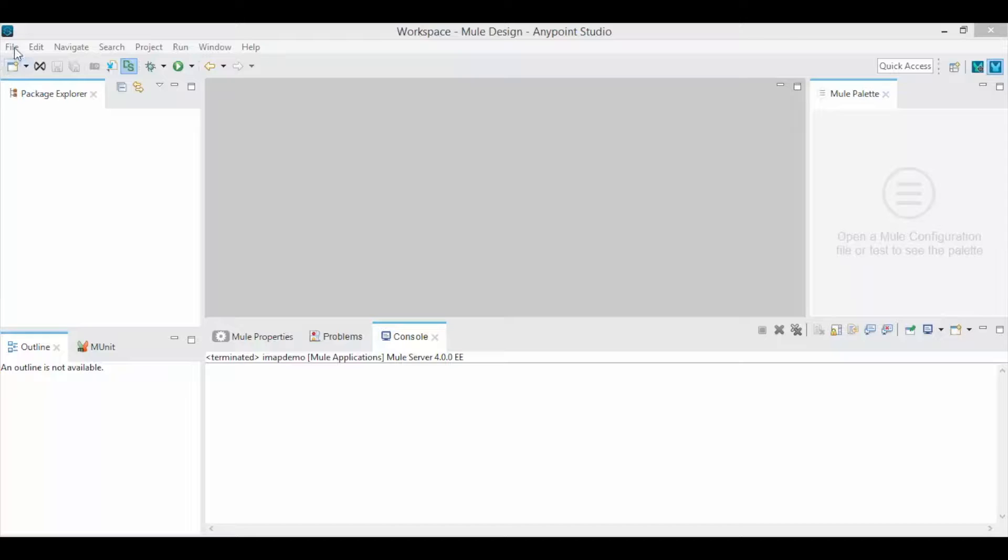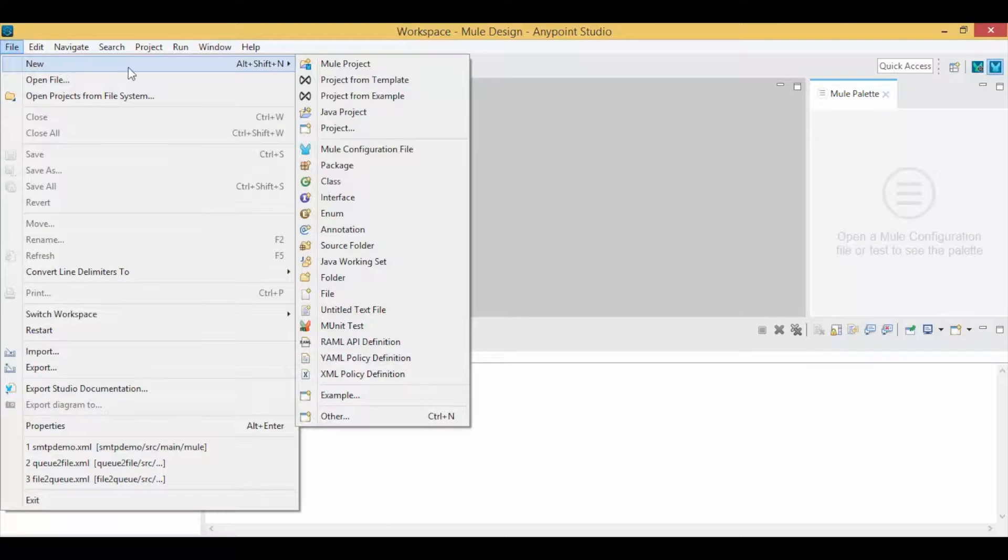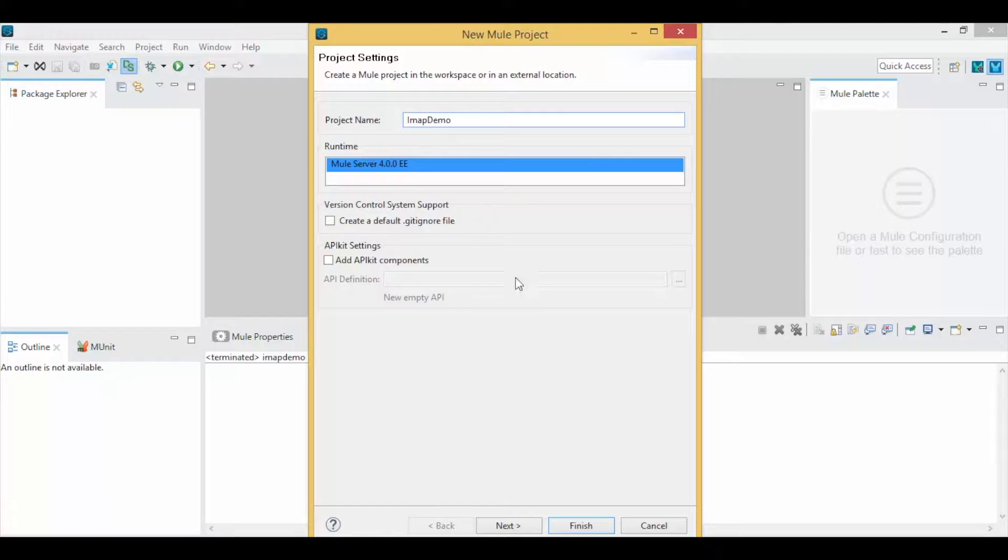Open Anypoint Studio, click on File, New Mule Project, and give a project name. Click Finish.